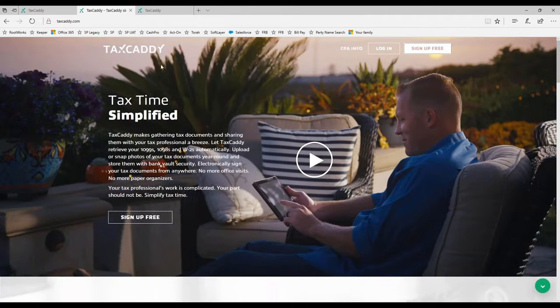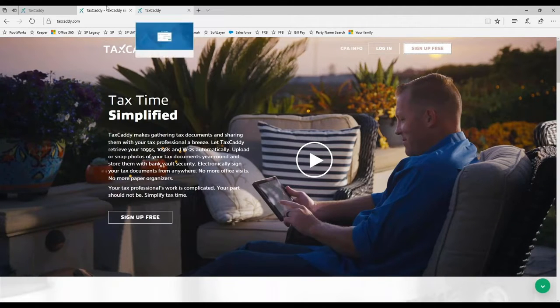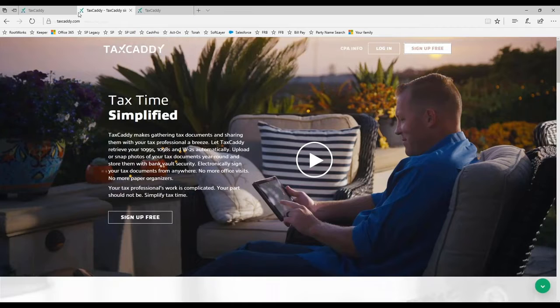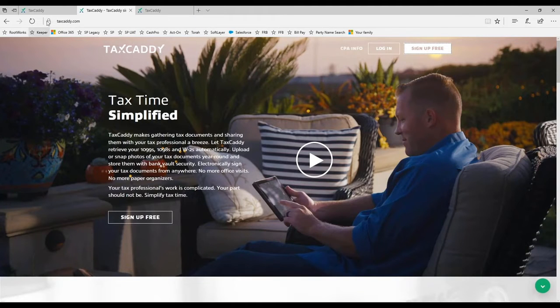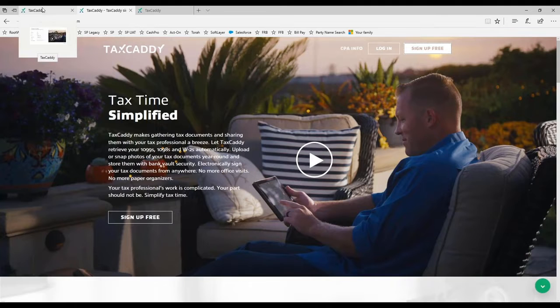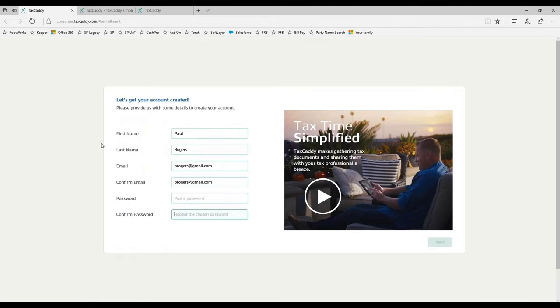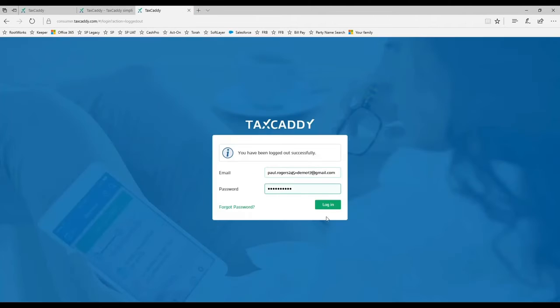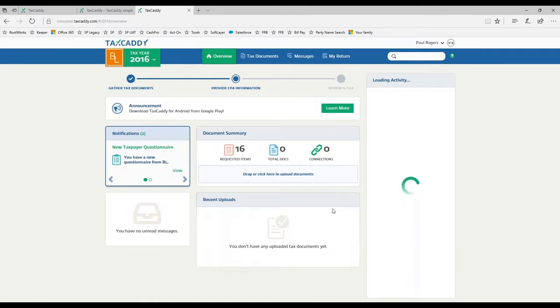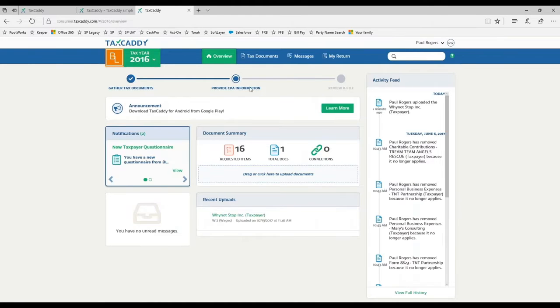This is the TaxCaddy.com website where you can see a video and other information from the taxpayer's perspective about how it benefits them. When you send the taxpayer an invite, they can also see that video on the signup page. The website provides the same capability.